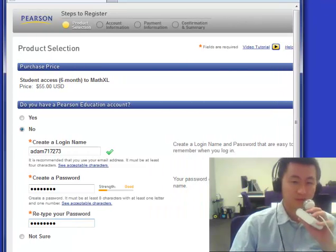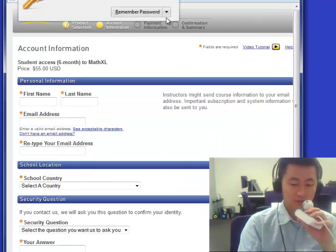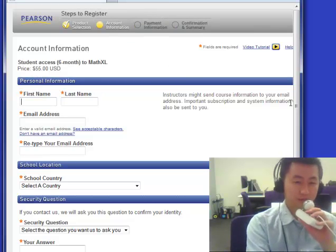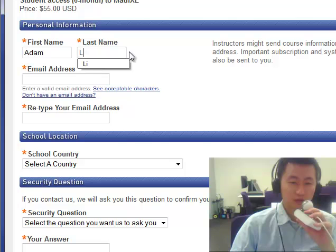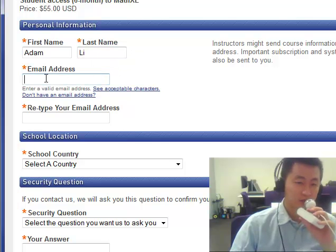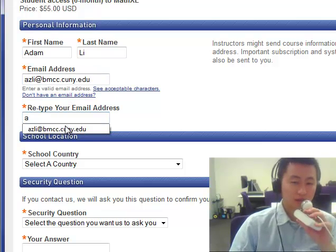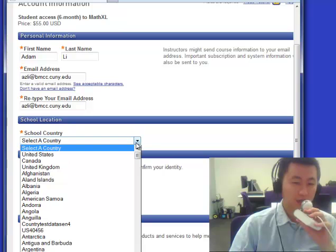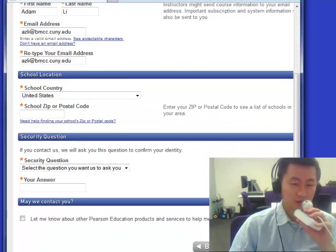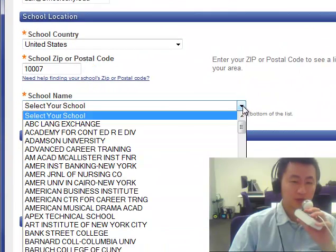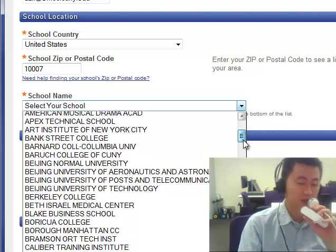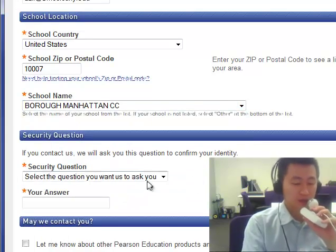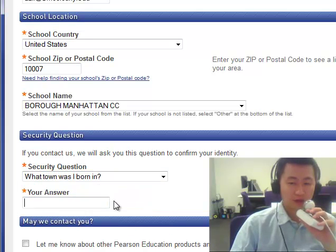Now you'll fill in your personal information: your first and last name, your email address, and select your school location, which is United States. The school zip code is 10007. Underneath that you'll find our school, which is from a community college — click on that. You'll also answer security questions, which you can use in the future to retrieve your password if you forget it. Then click next.